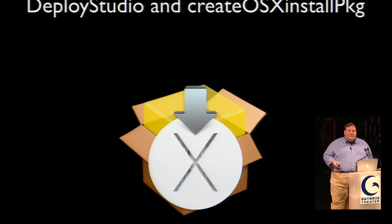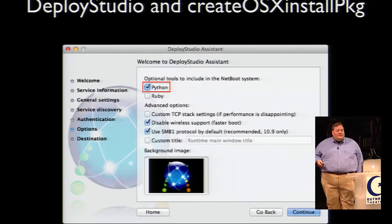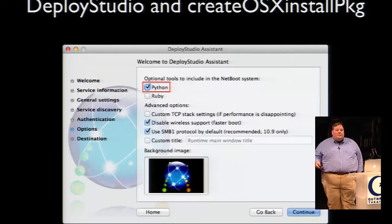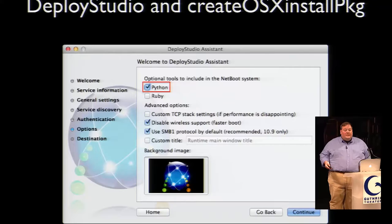To help work around this limitation, I developed a solution I'll be discussing in more detail later. Deploy Studio can deploy an OS installer built by Create OS X Install PKG, but you'll need to add Python support. To do this, create your Deploy Studio boot set with Python selected as a tool to include. If you're using Casper Imaging, make sure your Netboot set includes that Python support as well. Adding Python is simply a checkbox option in the Deploy Studio Assistant application — all I have to do is check that box and it's created as part of the Netboot creation process.